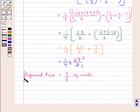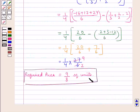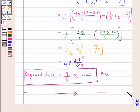So this is our final answer. This completes the session. Hope you have understood the solution of this question.